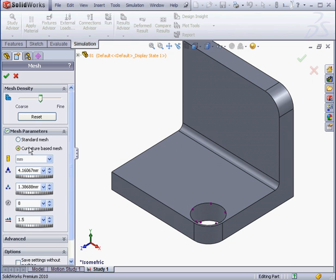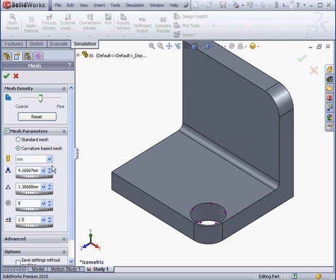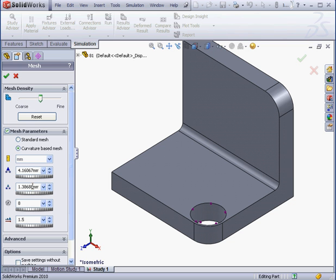The Curvature Based Mesh, on the other hand, creates smaller elements in an area with higher curvature values. Here we can set the maximum element size and the minimum element size for the area with the high and low curvature, as well as the minimum number of elements in a circle.